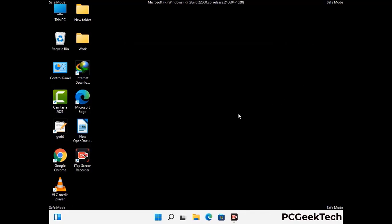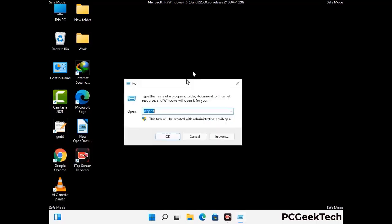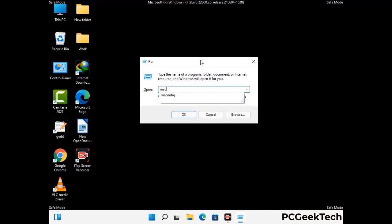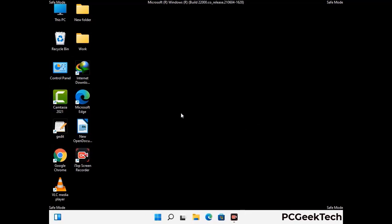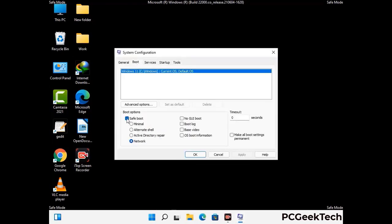By now you have most probably removed the virus from your computer successfully. You can now boot your computer in normal mode again. Press the Windows and R keys together to open the Run box, type in msconfig, and press OK. On the System Configuration window, go to the Boot tab, uncheck the Safe Mode option, then click Apply and finally press OK.